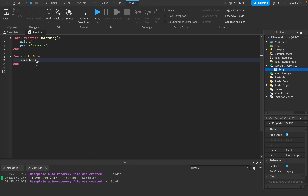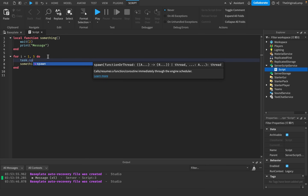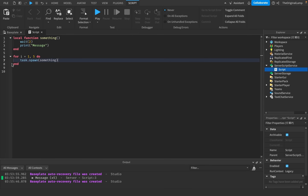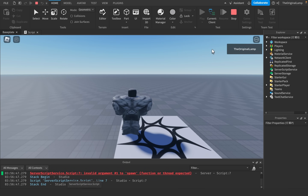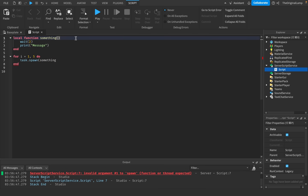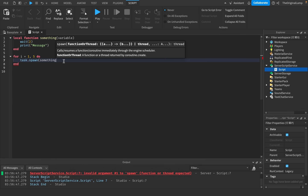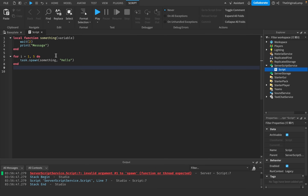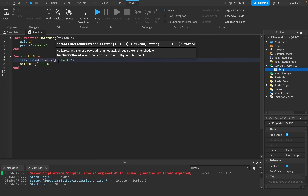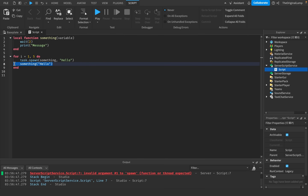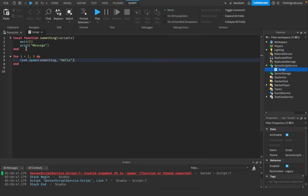This is where we use task.spawn. You write task.spawn and give it the name of the function — 'something' — without brackets. If the function takes a variable, you do the function name, then a comma, then the variable. What task.spawn does is spawn the function on a separate thread. You can think of a thread as a new script — task.spawn creates a brand new script and runs the function there.